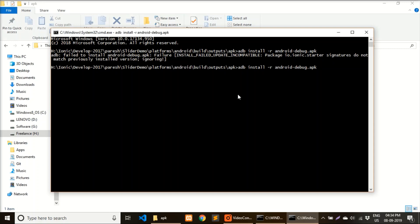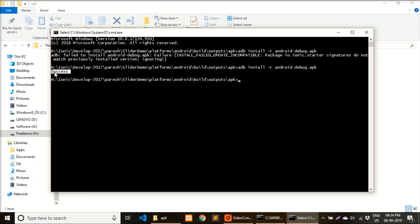In my device, I'm showing the install window. Here you can see the success message, and that's it. Hope you like the video.